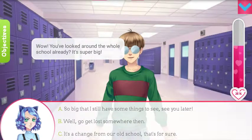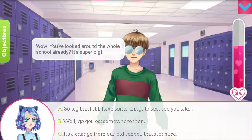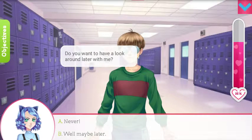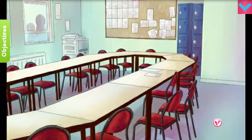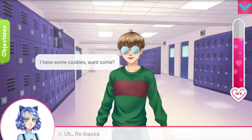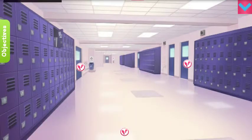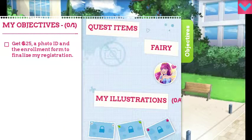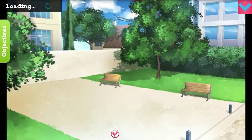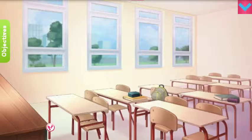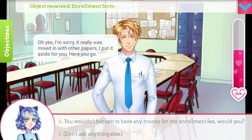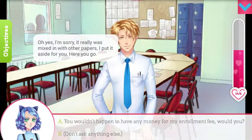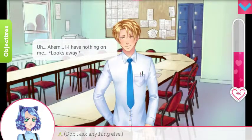Wow, you looked around the whole school already — it's super big. It's a change from our old school, that's for sure. Do you want to have a look around later with me? Well, maybe later. I wish there was something more to click on in this school — you can't freely explore. I have some cookies — no thanks. And I'm just kind of going around the school hoping for something to happen. Oh yes, I'm sorry — it really was mixing those papers. I put a set here, you go.